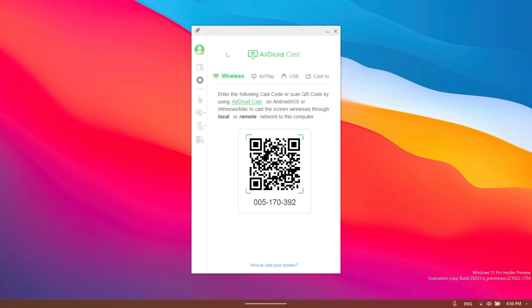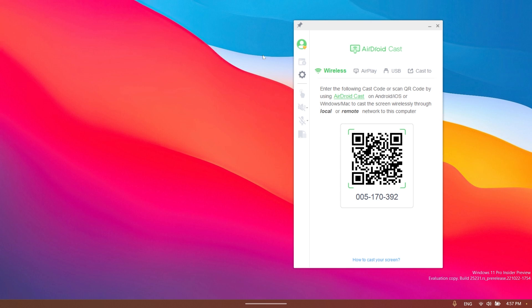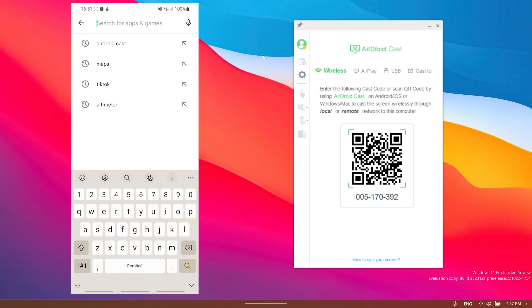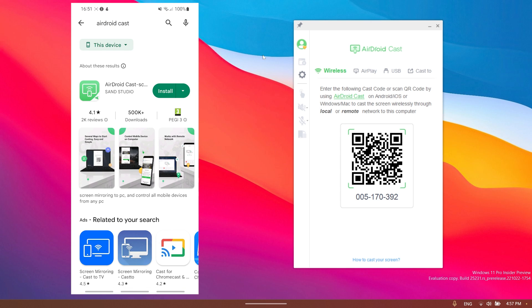In my opinion, the easiest way to cast or screen mirror your phone screen is using the wireless tab, and here you're just going to have to enter this code that you see here on your phone's AirDroid Cast app. Of course you're going to see in a few seconds how easy it is to install it on your phone.